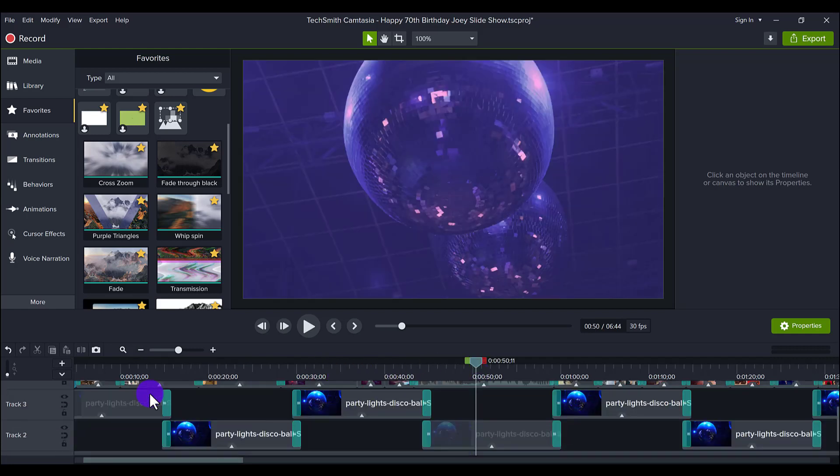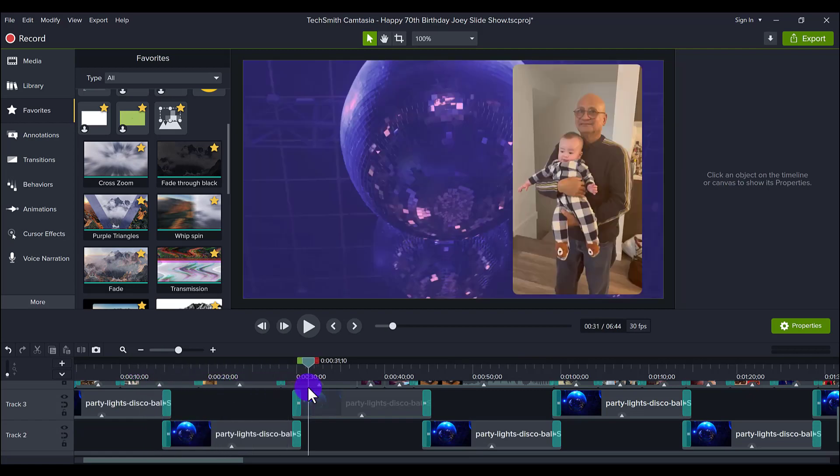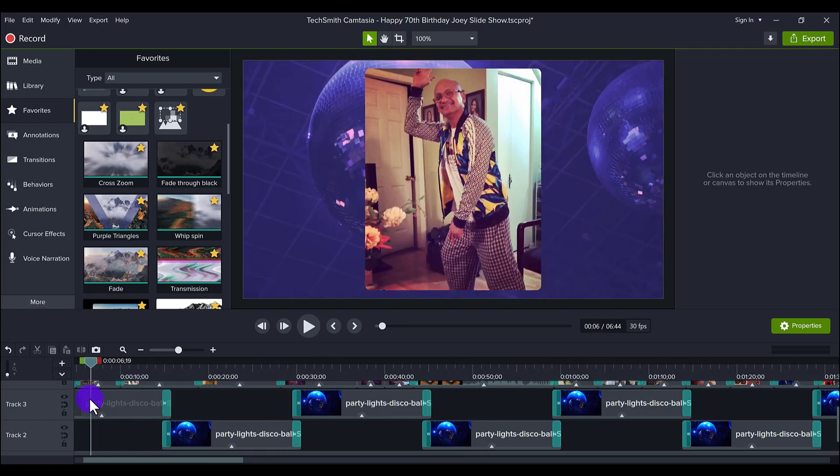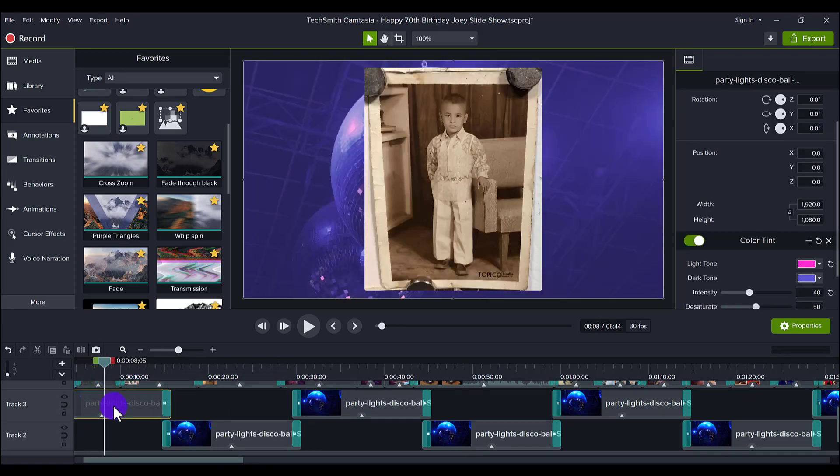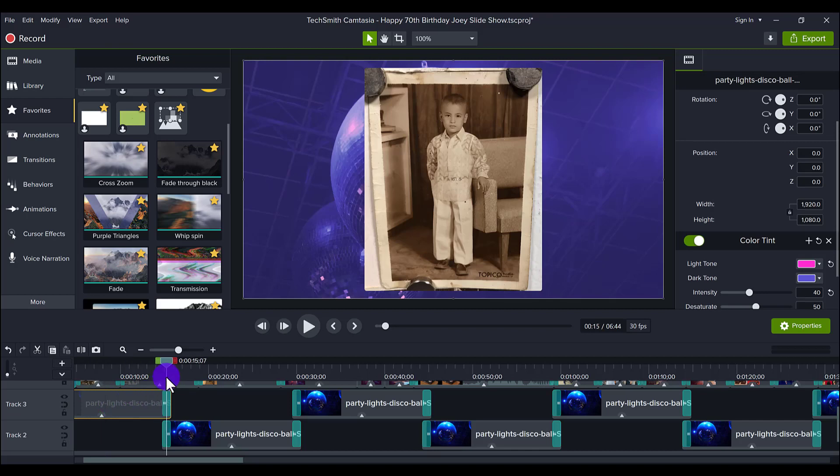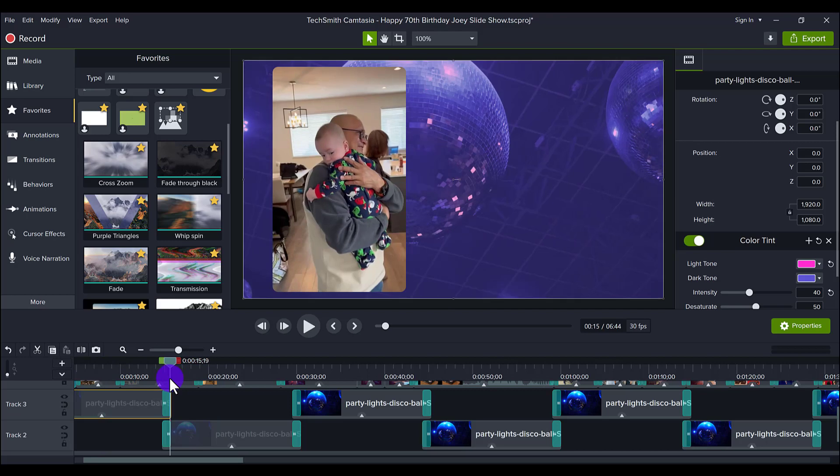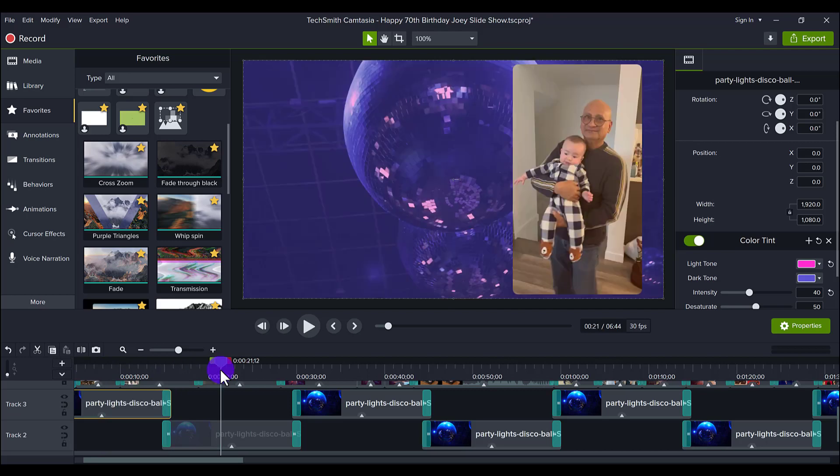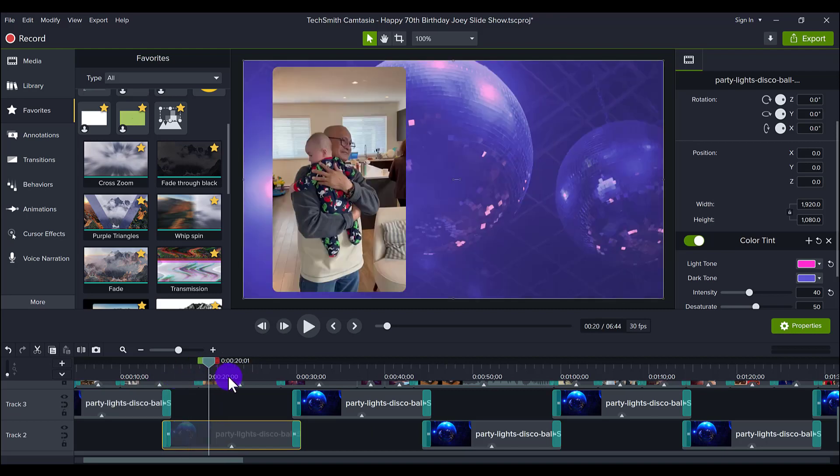Now you'll also notice that I have many clips of the disco ball here. So the reason why that is, is because this disco ball clip was only like 15 seconds long. So I had to duplicate the video background here to have it continuously going.